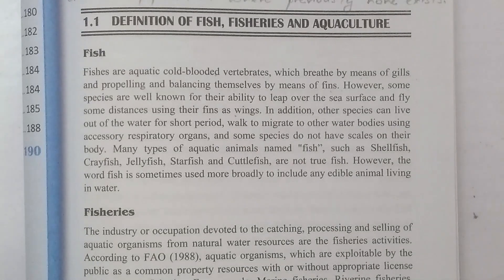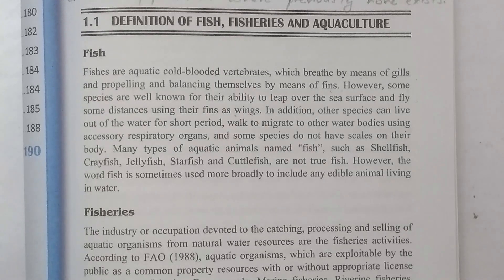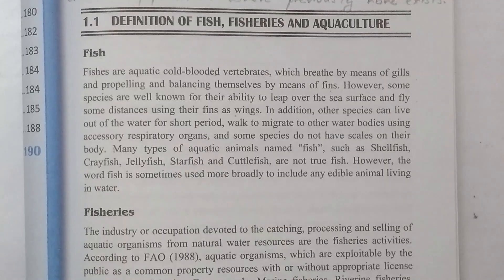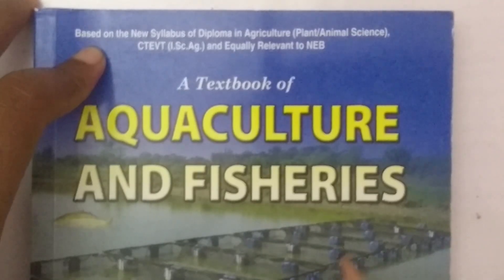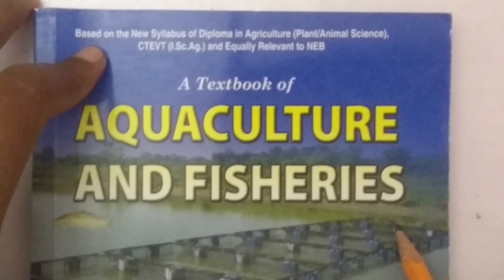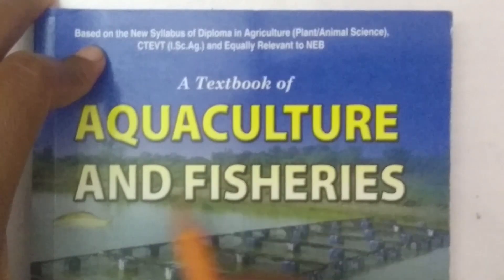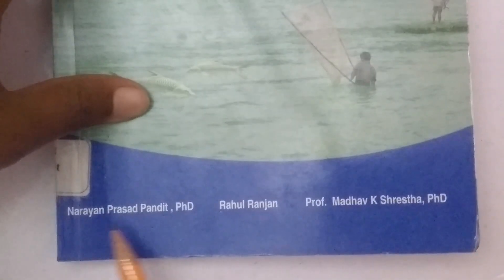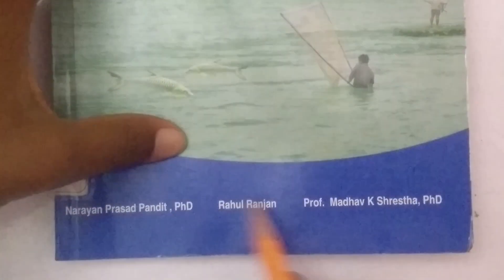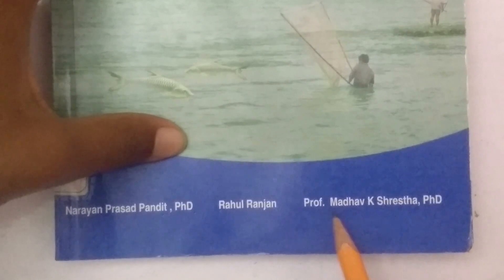Warm greetings to all. In this video, I am going to cover the definition of fish, fisheries and aquaculture, and general characteristics of fish. I am going to reference a textbook of aquaculture and fisheries written by Narayan sir, Rahul sir, and Madhav sir.